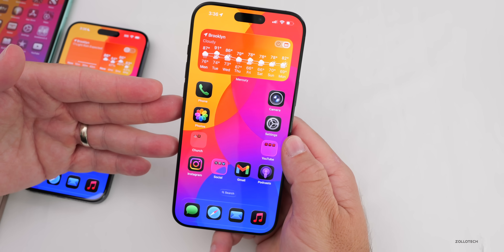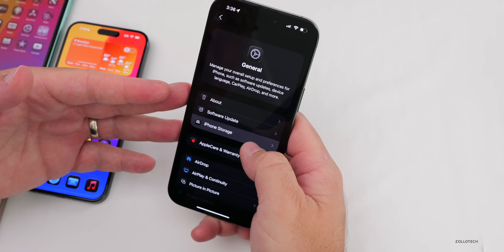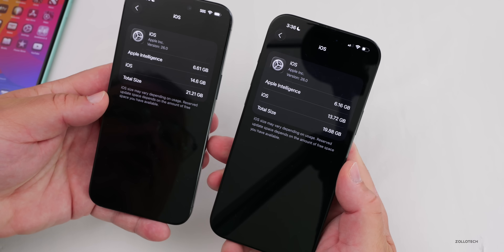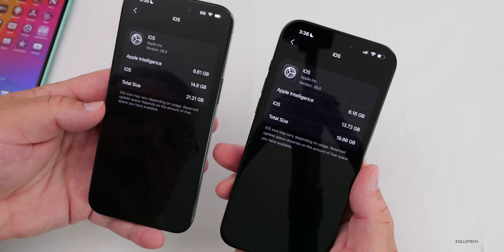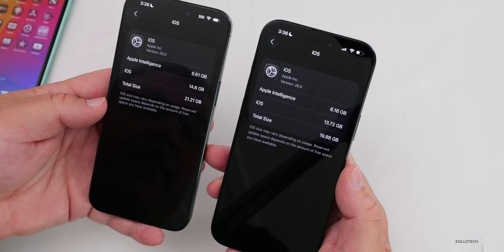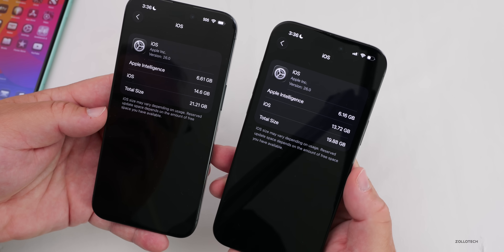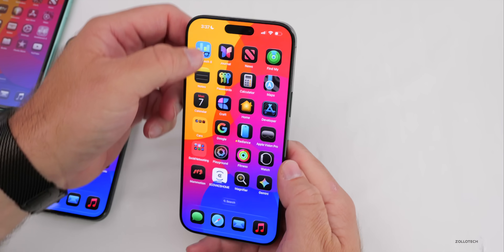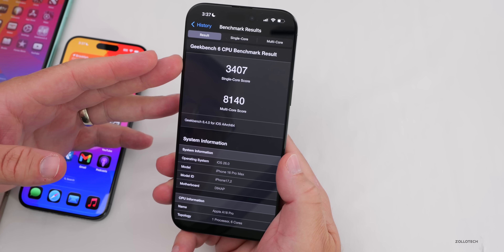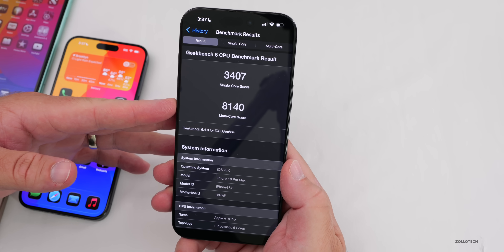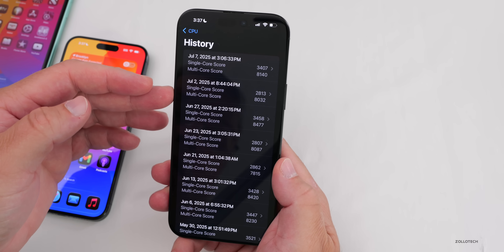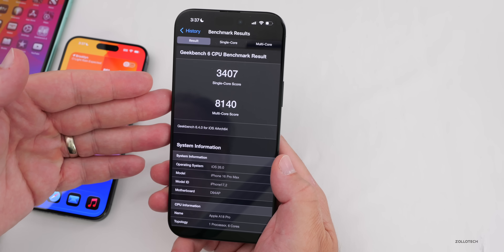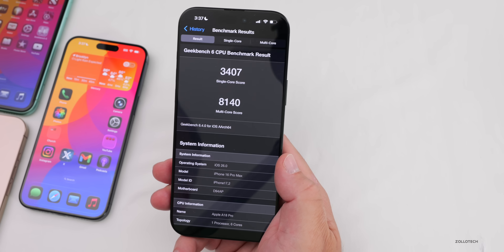For storage, comparing Beta 2 on the left to Beta 3 on the right, Beta 3 is taking up less storage — 6.16 gigabytes for Apple Intelligence and 13.72 gigabytes for iOS, totaling 19.88 gigabytes compared to 21.21 gigabytes on Beta 2. For benchmarks, despite still processing in the background, results were 3,407 for single-core and 8,140 for multi-core — actually a little better than Beta 2 and closer to the expected margin of around 8,500 multi-core and 3,500 single-core.